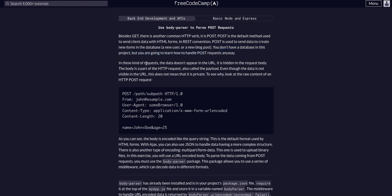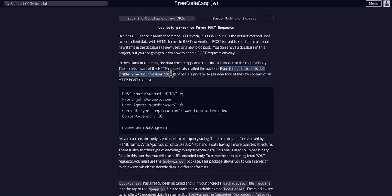In these kind of requests, the data doesn't appear in the URL. It is hidden in the request body. The body is part of the HTTP request, also called the payload. Even though the data is not visible in the URL, this does not mean it is private.